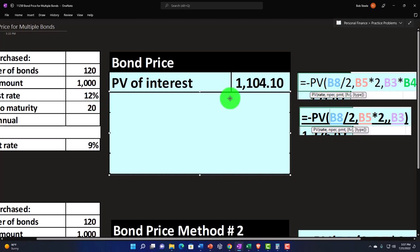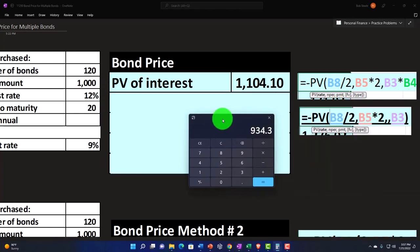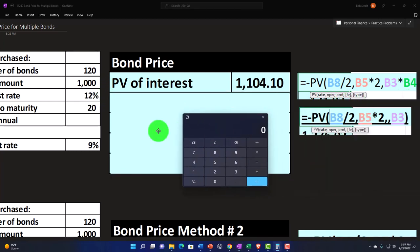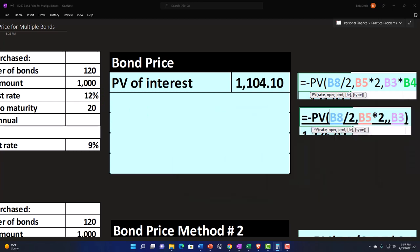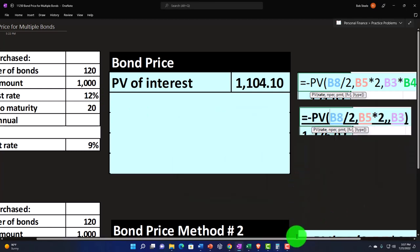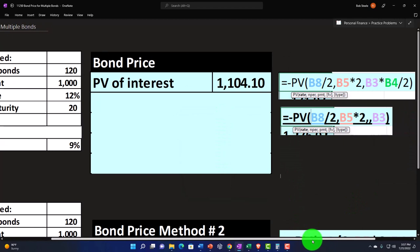The payment would be the $1,000 times the rate, the 12%, meaning we would be getting $1,000 times 12%, $120. But that rate is usually given on an annual rate, even though we're going to get paid semi-annual. So we'd have to divide that by two, meaning we're going to get $60 every six months would be the general idea.